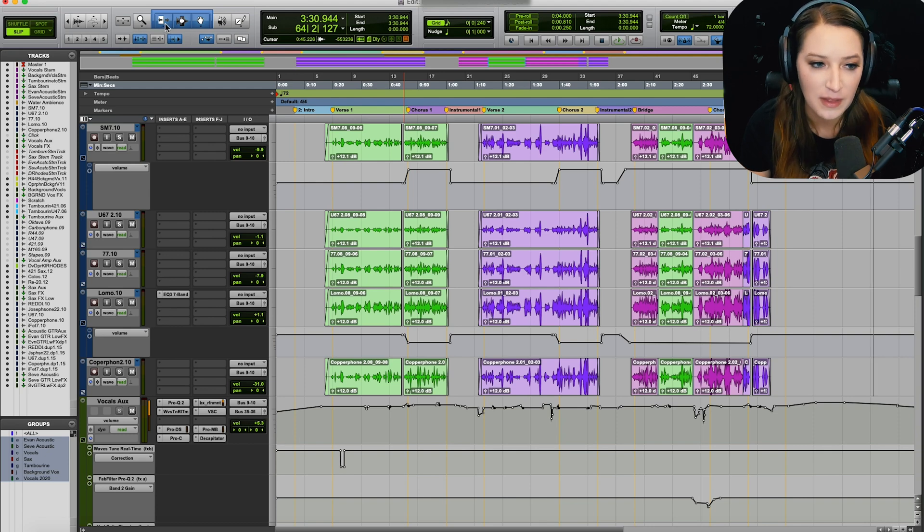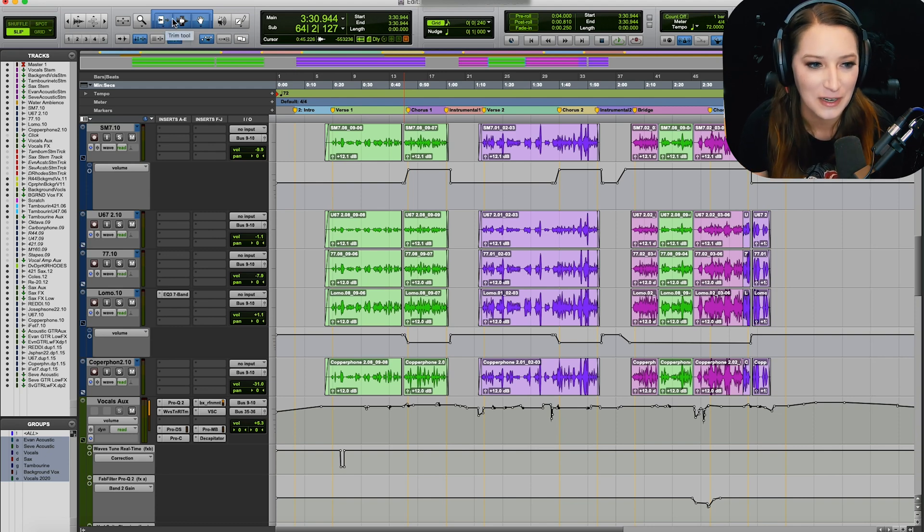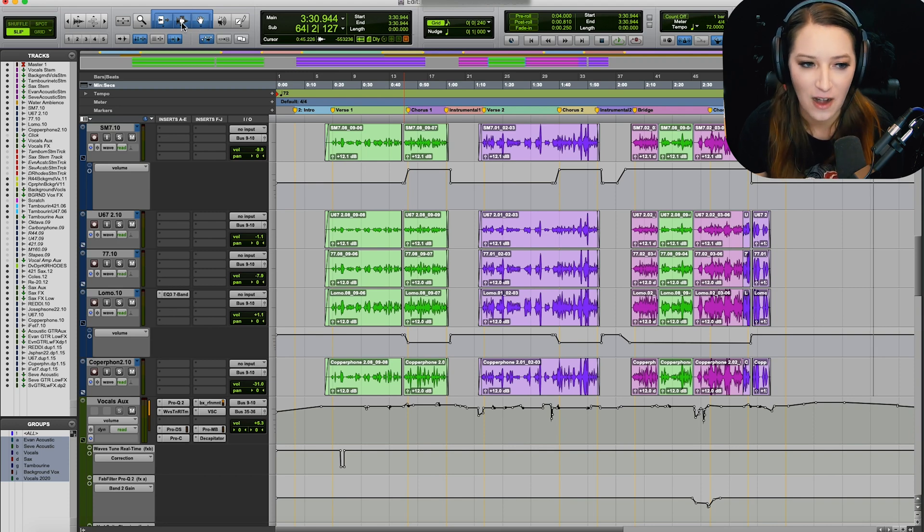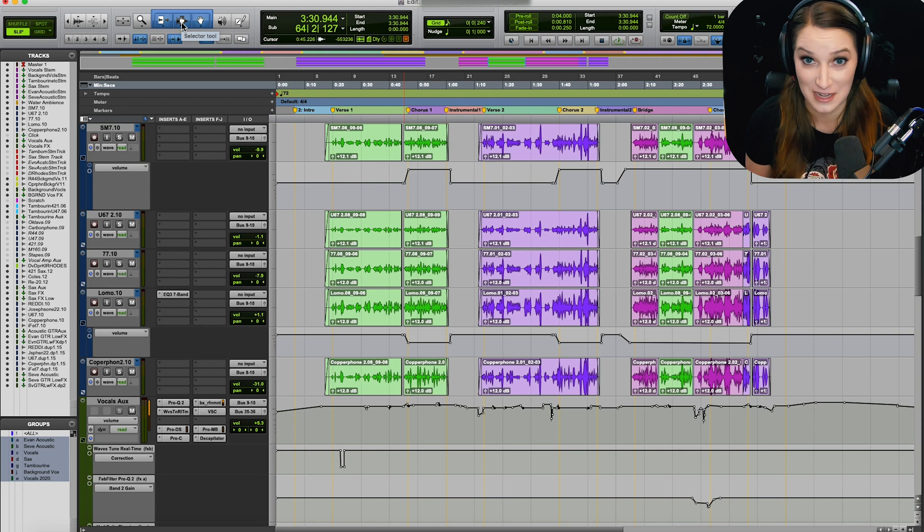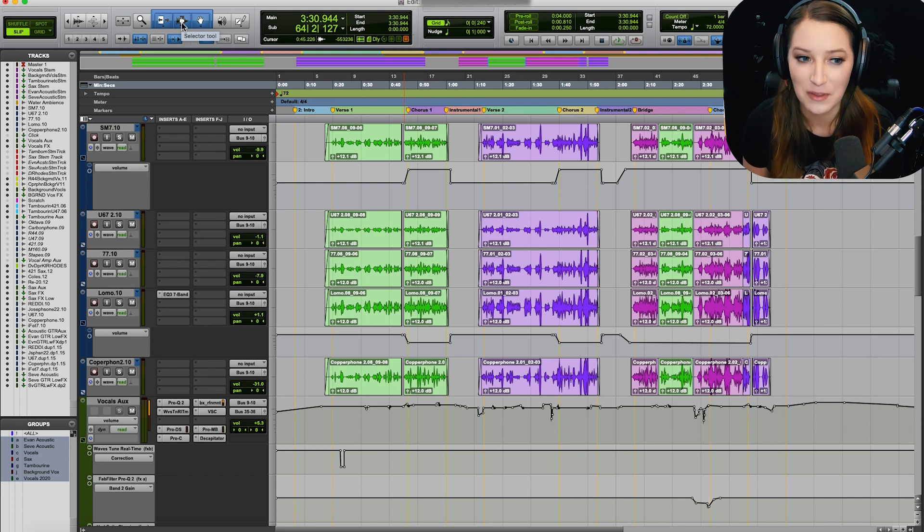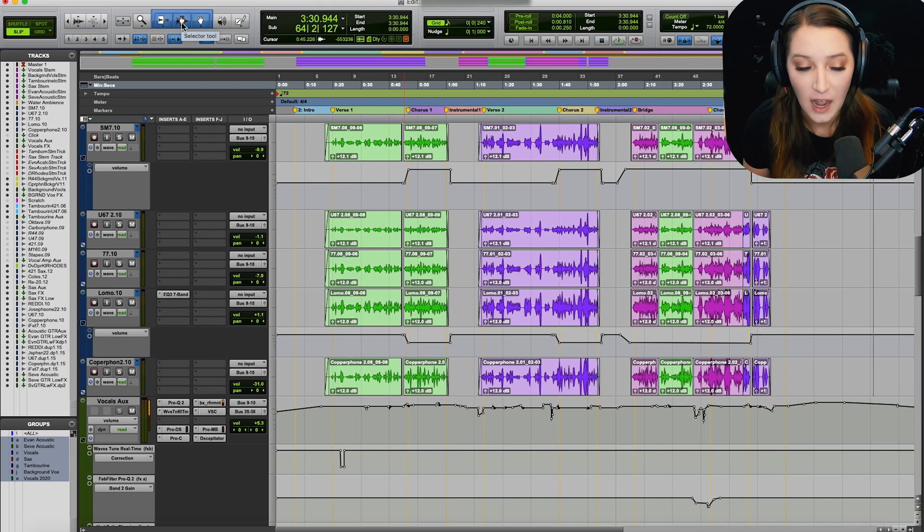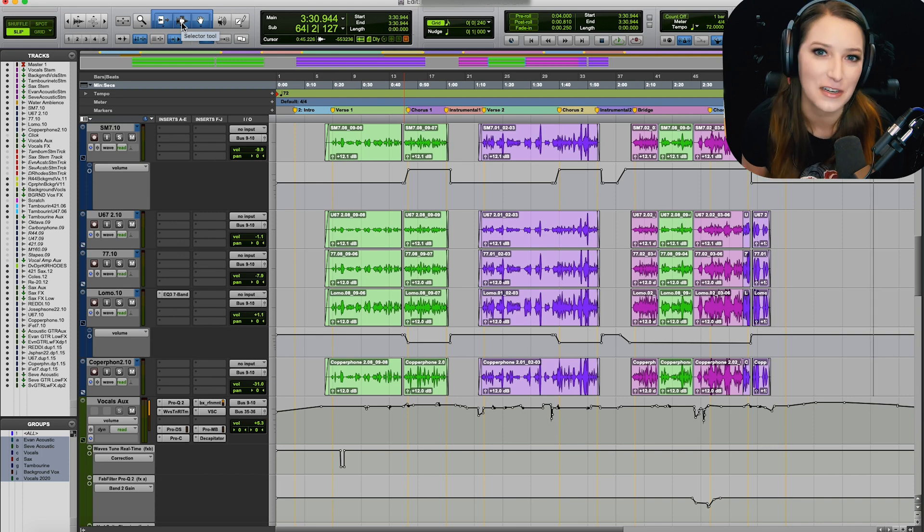So the three main ones are going to be our trimmer, our selector, and our grabber tool. And those together are going to be called our smart tool, but I'm not going to get too much into these because I believe I have other videos on our edit modes and our edit tools and how those work, so I'll just find those and put cards up on the screen for them.